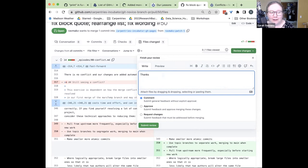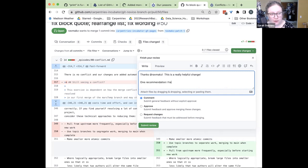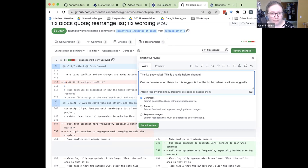I'll start out with 'Thanks, Jian — this is a really helpful change.' One recommendation I have is that the list be ordered as it was originally, rather than alphabetizing.